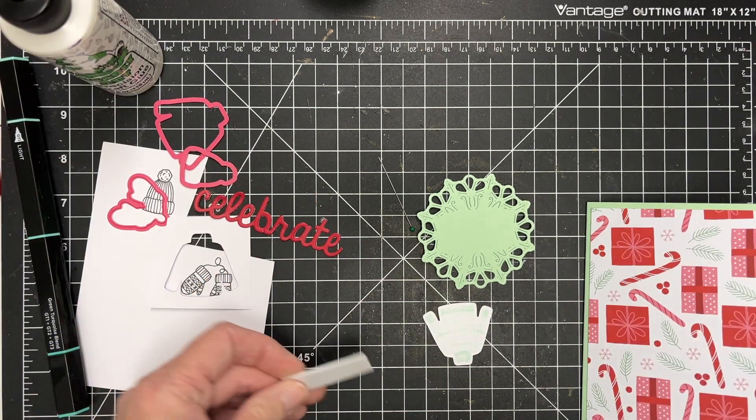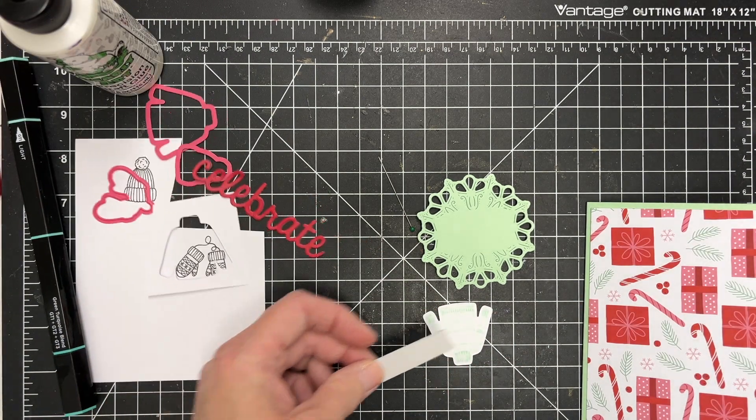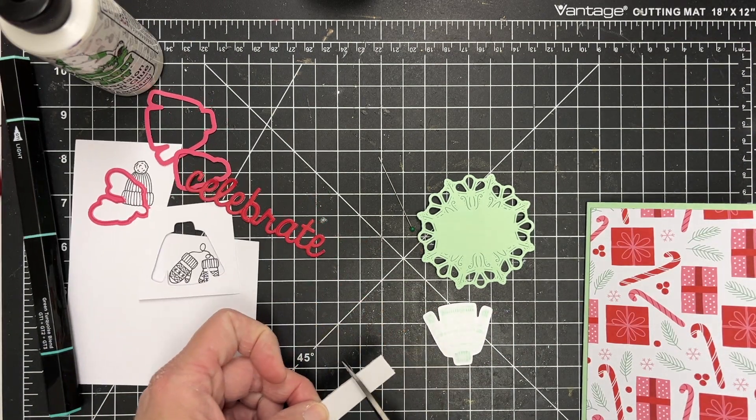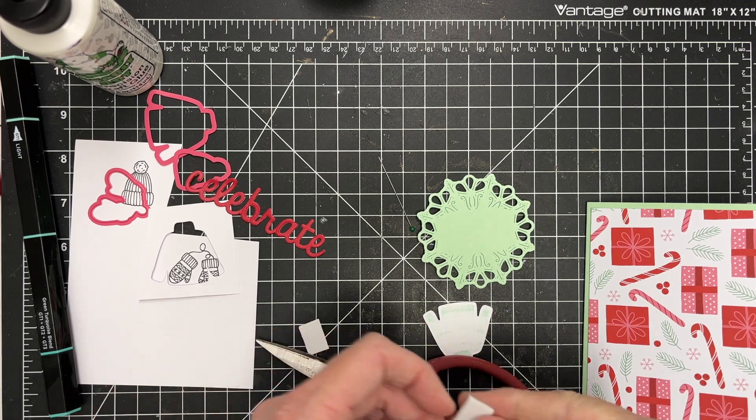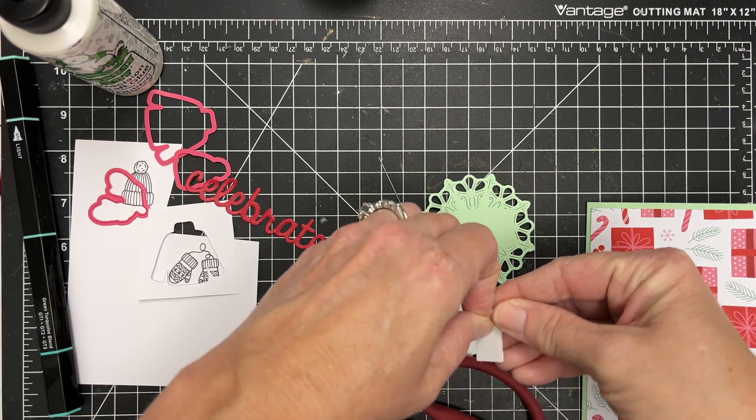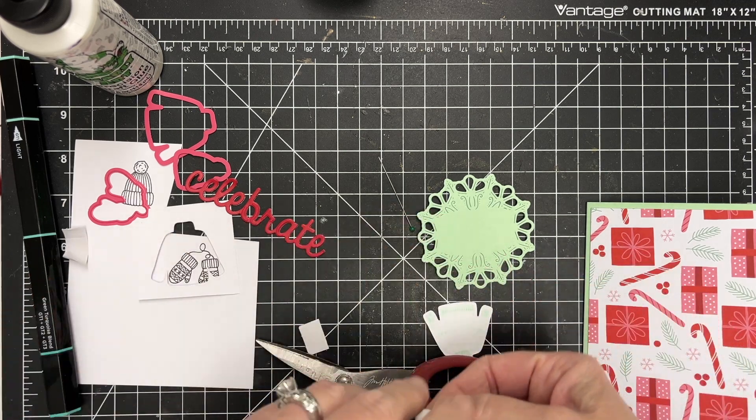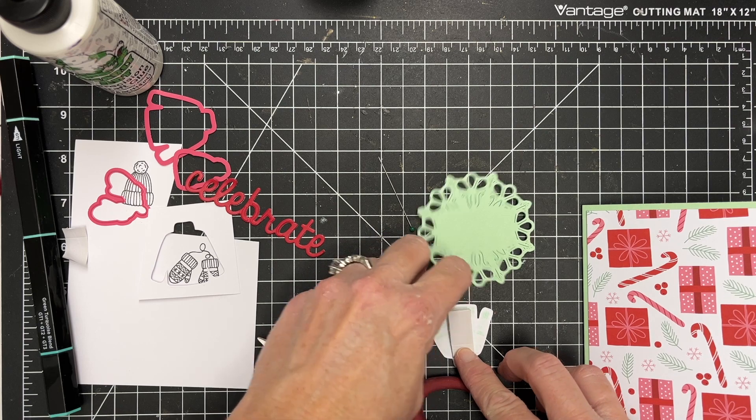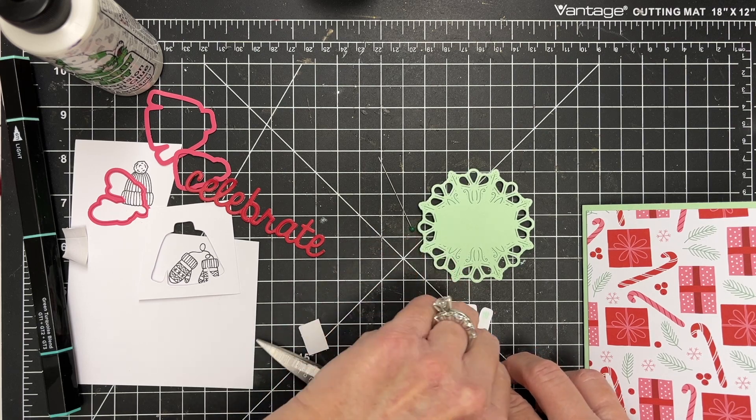So I'm just looking for some foam here. I've got some little pieces of foam tape here that I'm going to use to pop up my sweater. And then I can put that onto my card.